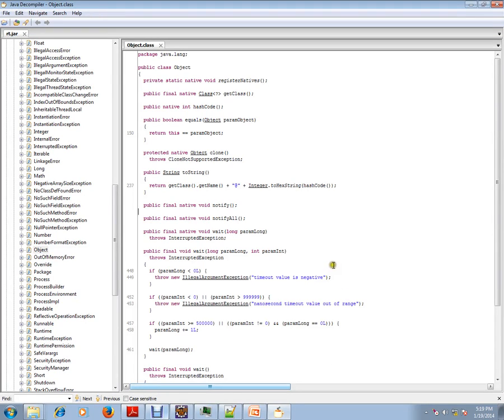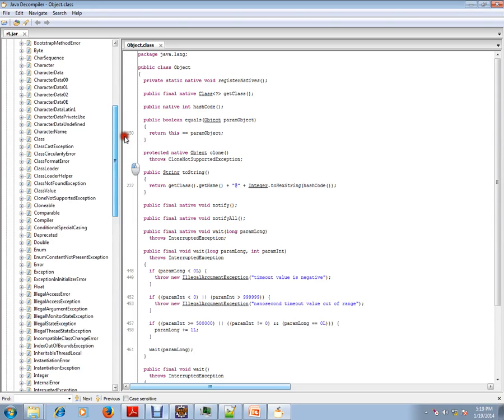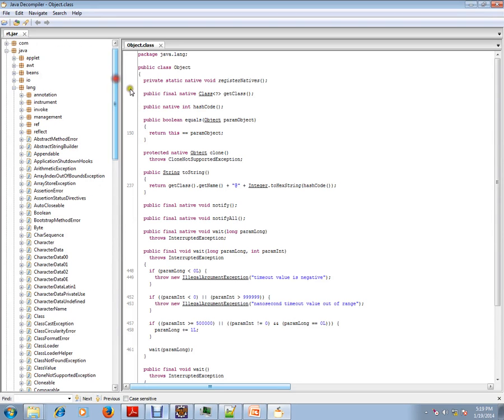Hi, this video is from interview.com. Interview.com is a job portal where you can post your resume. In this video I'm going to talk about what are the default methods in Object class.